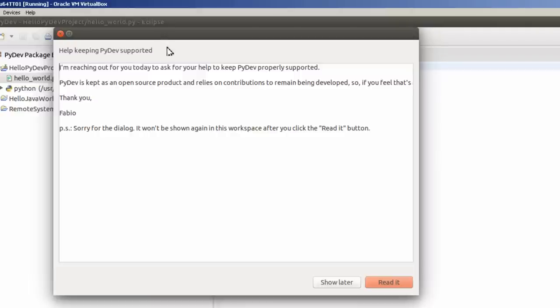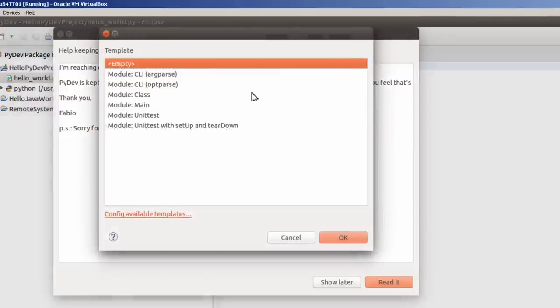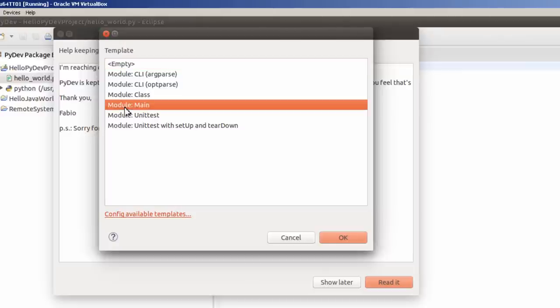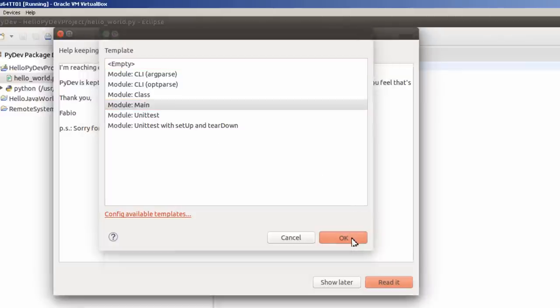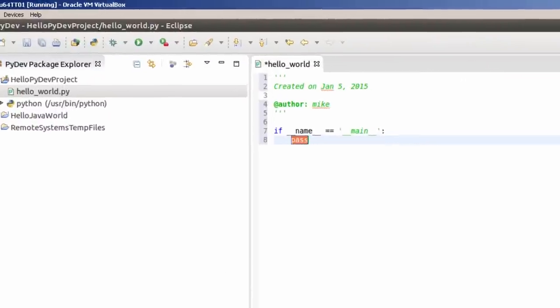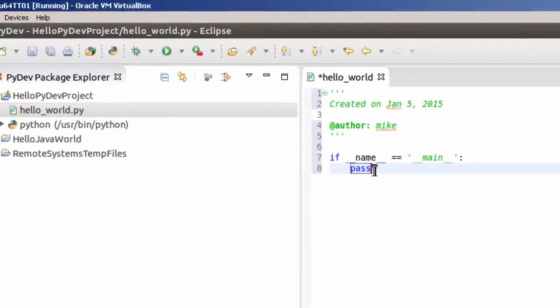PyDev is going to ask for a little bit of support. Basically it's an open source product, and if you feel that it's something for you, go ahead and donate some money. I'm going to just say read it. Module Main. I'm going to click OK, and then I'm going to click Reddit. And here's my PyDev Module.